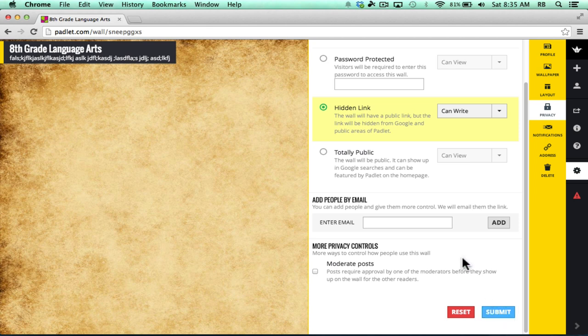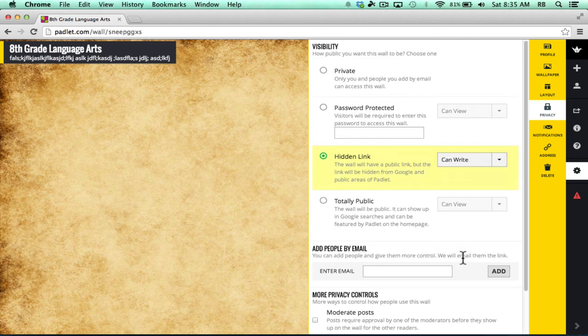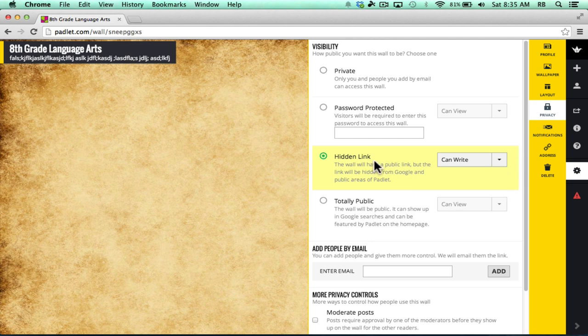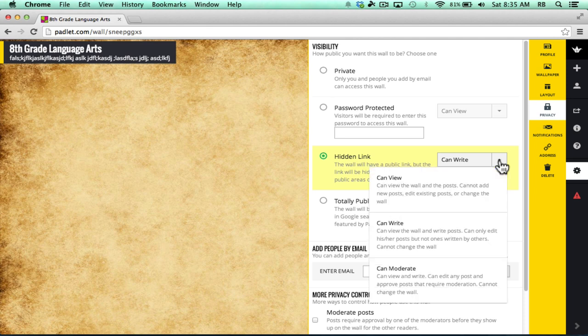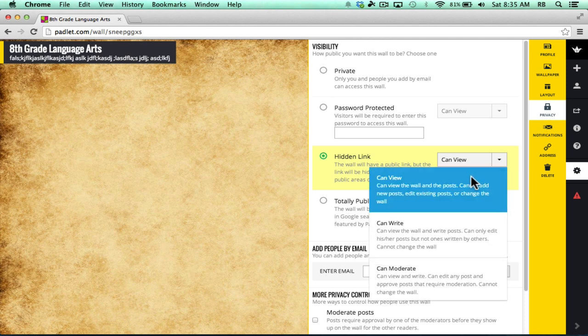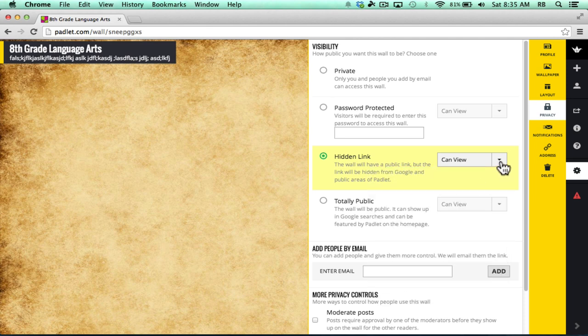Before I submit this, one little note. Notice that with some of these options, you can adjust the options for what the viewer can do on your Padlet wall. For example, right now with this hidden link option, the visitors to my site can write on the wall. If I don't want that, I can click and change it to just can view.